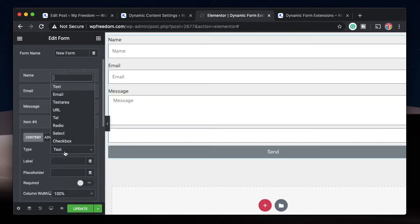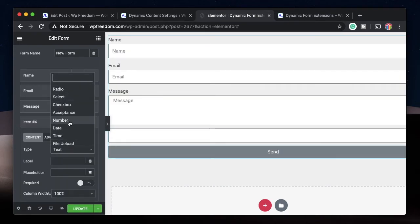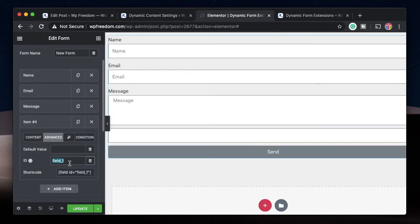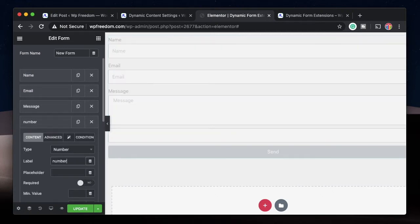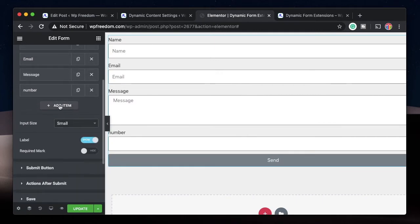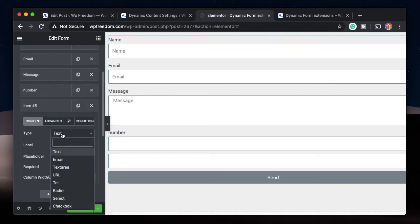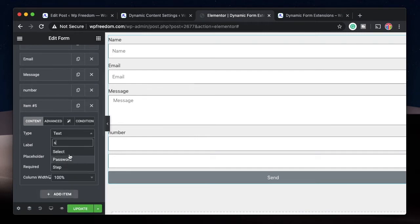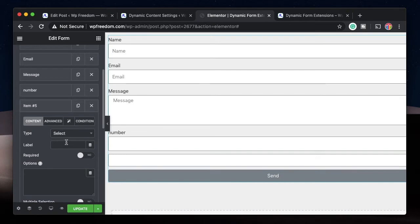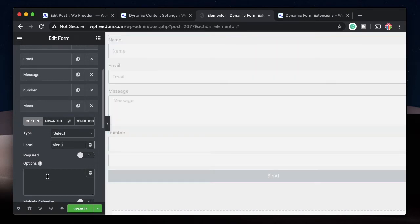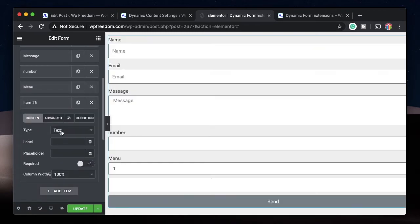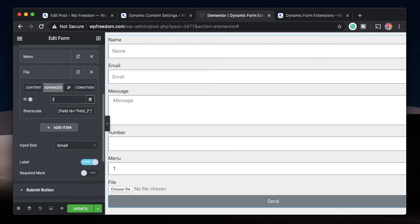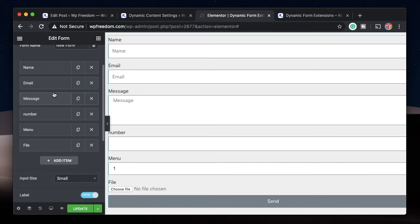Now let's try some more complex fields and see how they can be mapped. I'll add a Number field and change the ID to 'number'. I'll also add a Select dropdown field — I'll call it 'menu' with options one, two, and three. Finally I'll add a File Upload field — I'll call it 'file' and under Advanced I'll change the shortcode to 'file', and update 'menu' as well. This is a pretty complex form.